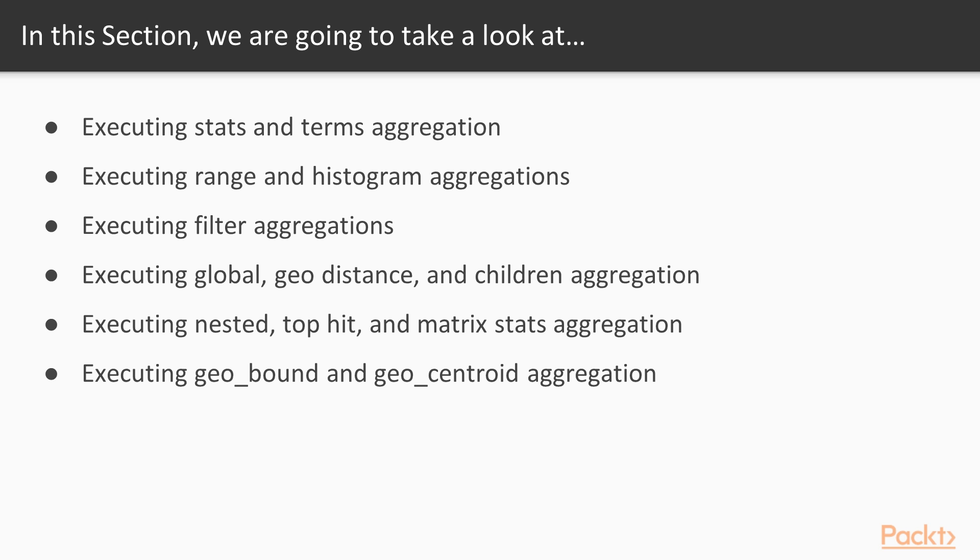In this section we will learn executing stats and terms aggregation. We will also take a look at executing significant terms, range, histogram and date histogram aggregation.